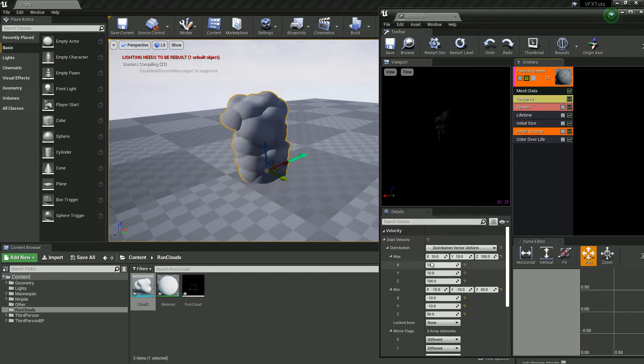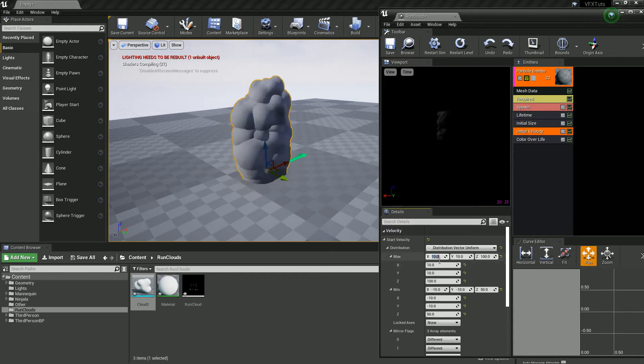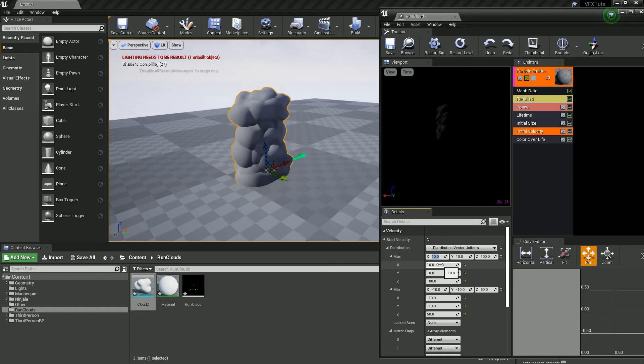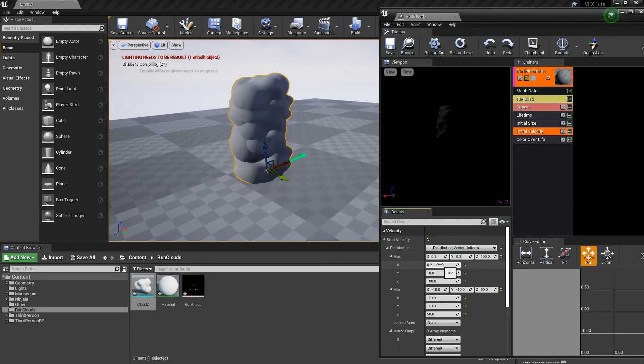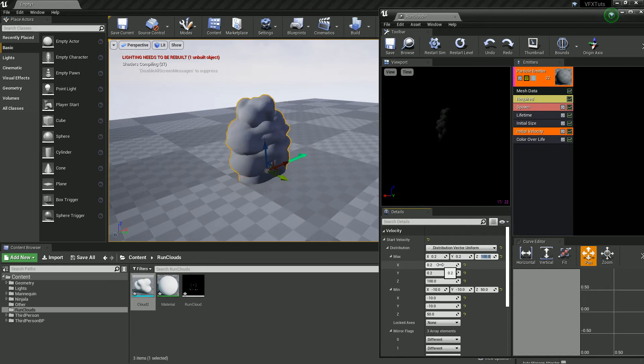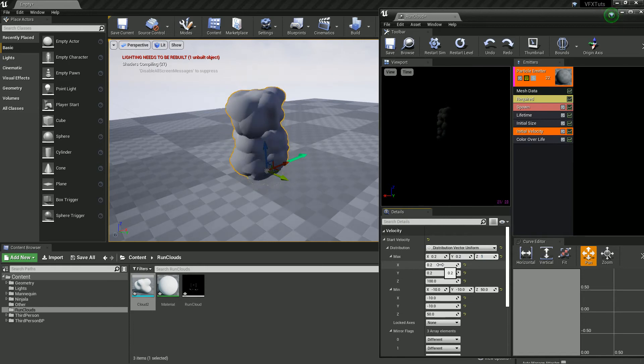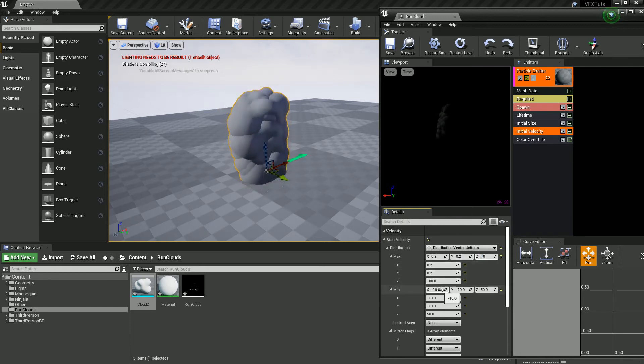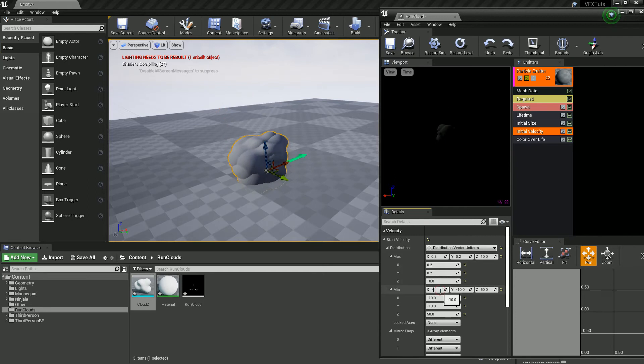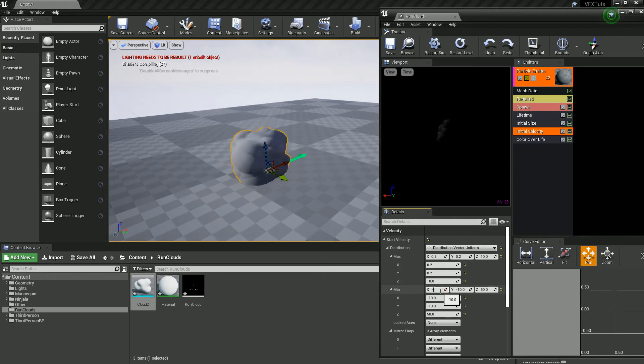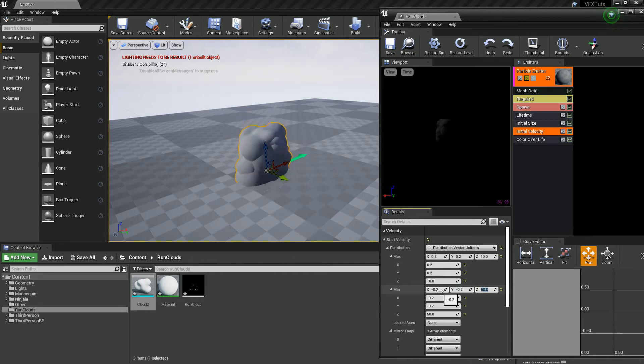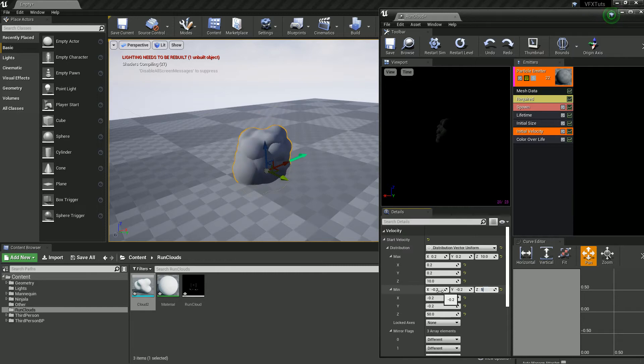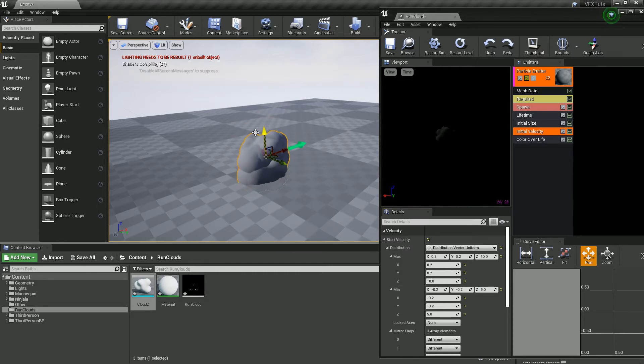Let's do our initial velocity. I don't really want much drift, so I'm just going to set these to about 0.2 and 0.2 and minus 0.2, minus 0.2, so it can have some maybe, but not really much. There we go, that's a bit more like what we want.